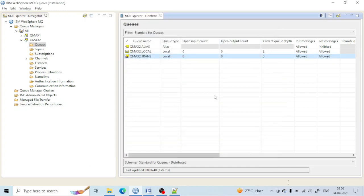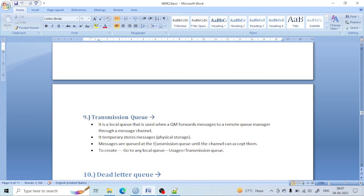That's all about the transmission queue. We will later learn more about the properties and queue usage in detail. If you are not clear on anything, don't worry — we will cover everything step by step. If you have any doubts, you can comment and I will reply with the answers. Bye for today!